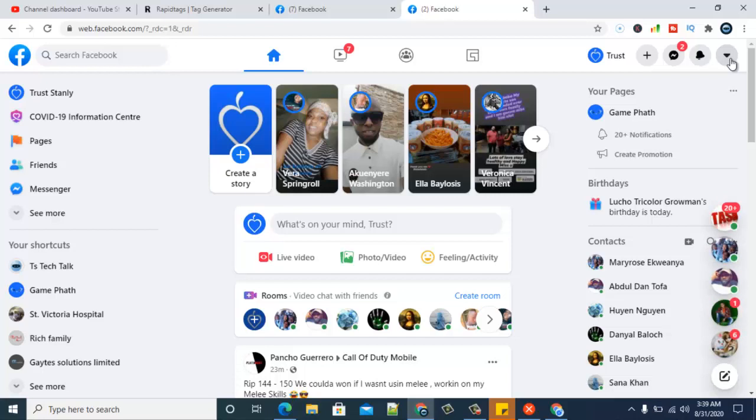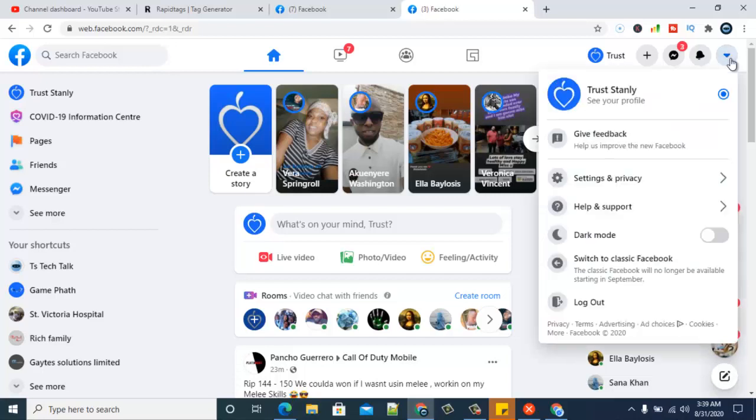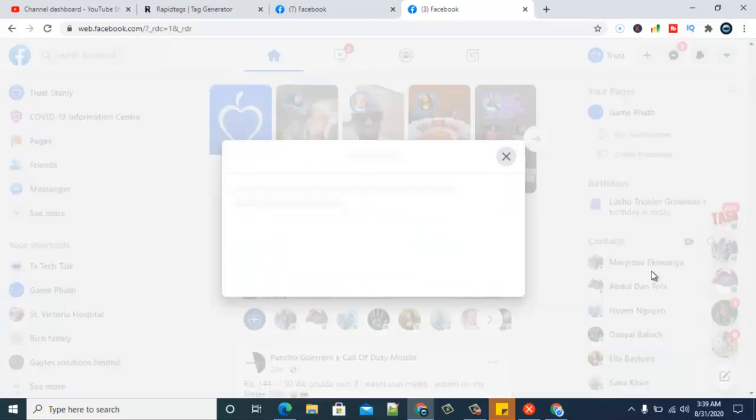So to move back to your classic Facebook, you can notice the option right here that says 'switch to classic Facebook.' Once you click that, it's going to show you an option and prompt you.